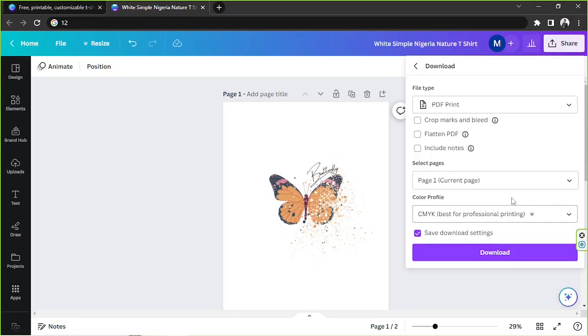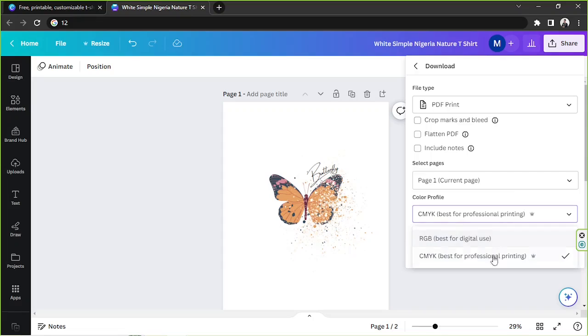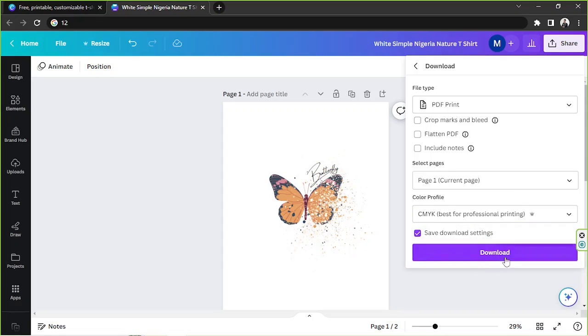So RGB is best for digital use, but CMYK is best for professional printing, so I guess this one would do. And once you're done, click on download and it'll be downloaded to your PC.